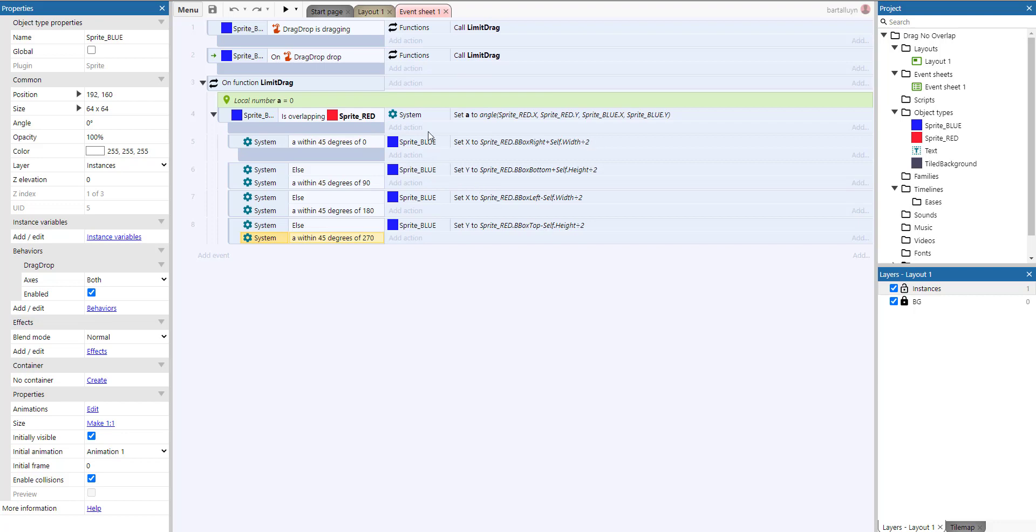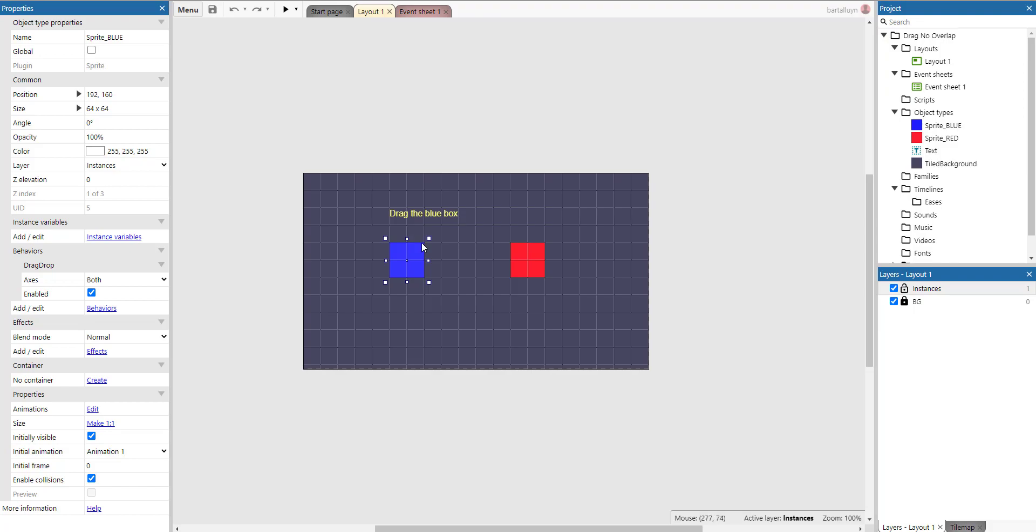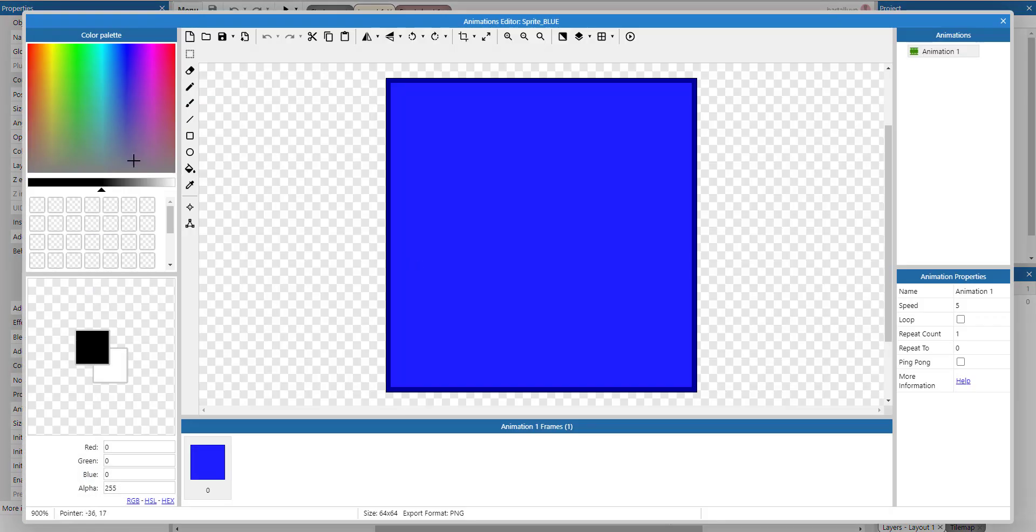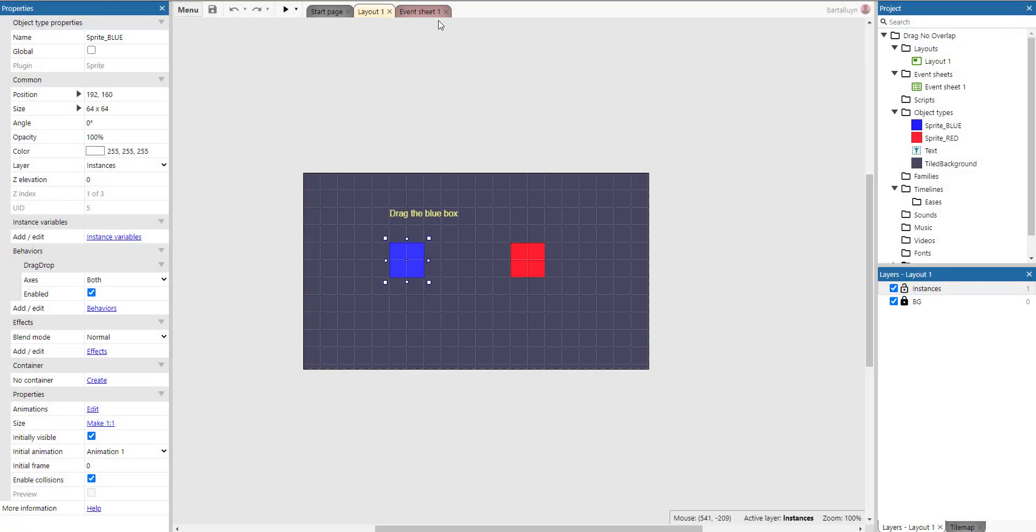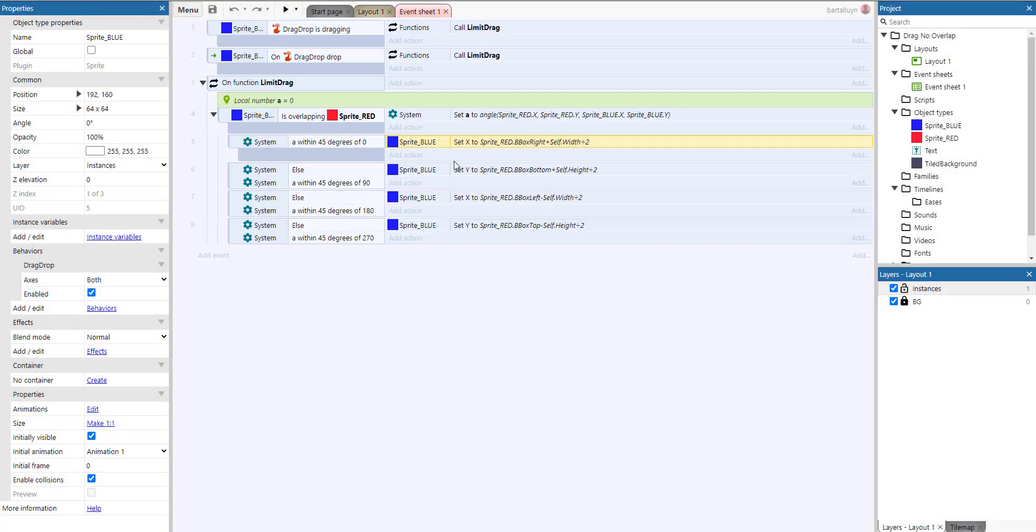So if we're within 45 degrees of zero, we're just going to set it to the bounding box right of the red sprite plus its width divided by two. So why divide it by two? Of course, because if you go and double-click it and go to the points, we see the origin point is nicely smack in the middle.